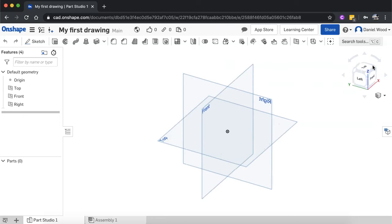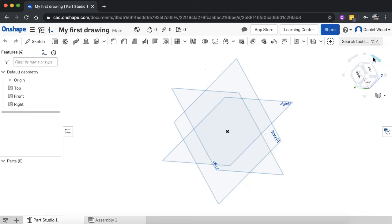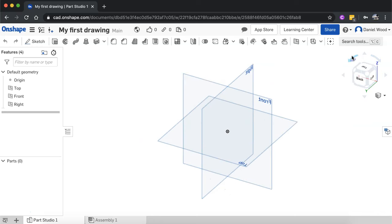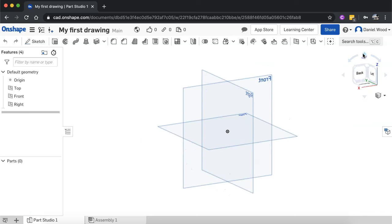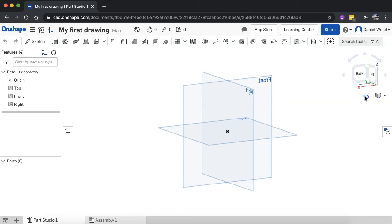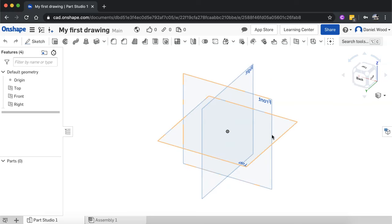Or you can use the view cube over here, and you can also use it to tilt and view different angles of your drawings.